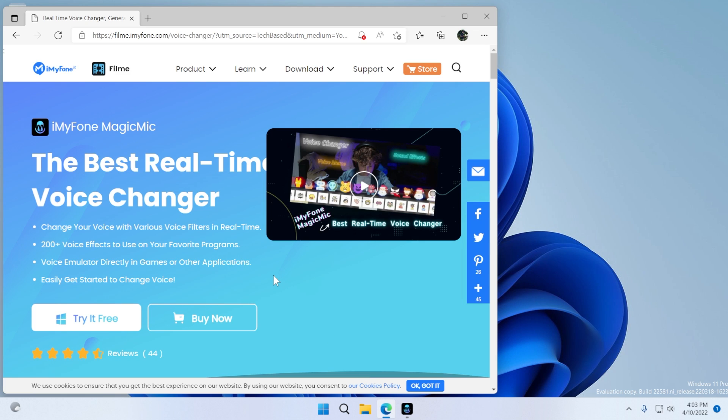We're going to talk about the iMyPhone Magic Mic program in particular, which is a program that you can try for free and it will allow you to try multiple voices in order for you to change your voice while talking into an application like Discord or Skype or Microsoft Teams.